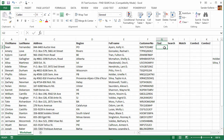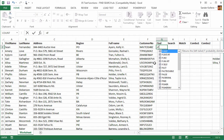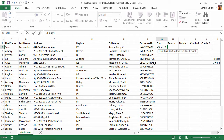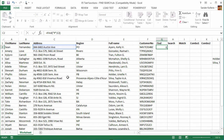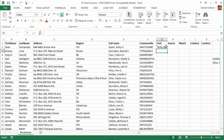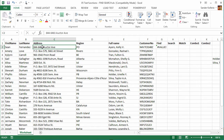Now let's use FIND right here in a cell. We want to find the letter P in the address, so the formula is FIND, then P, and the cell reference is C2. We get a VALUE error — why? Because there's no letter P in that cell. That's the error you get when the value is not found.